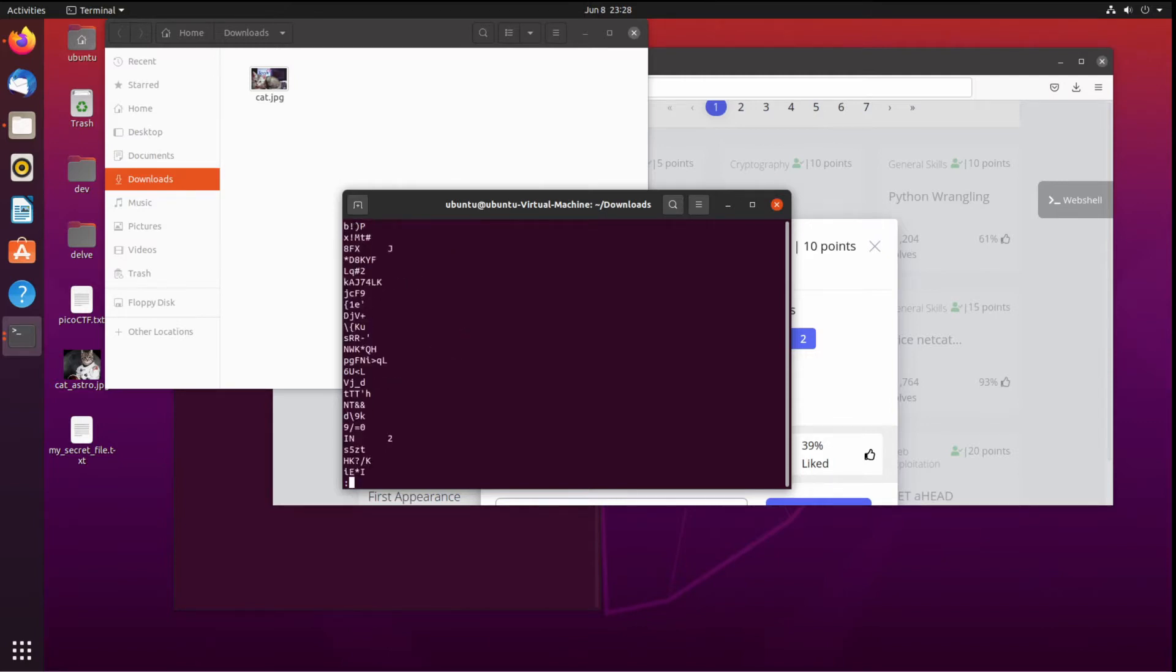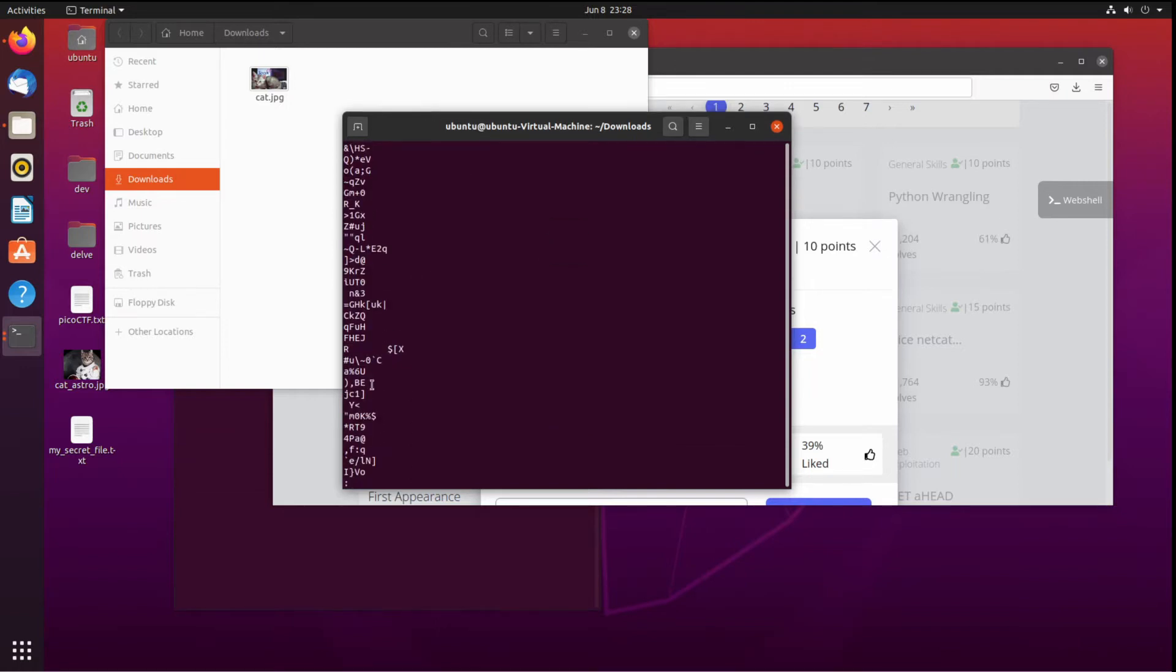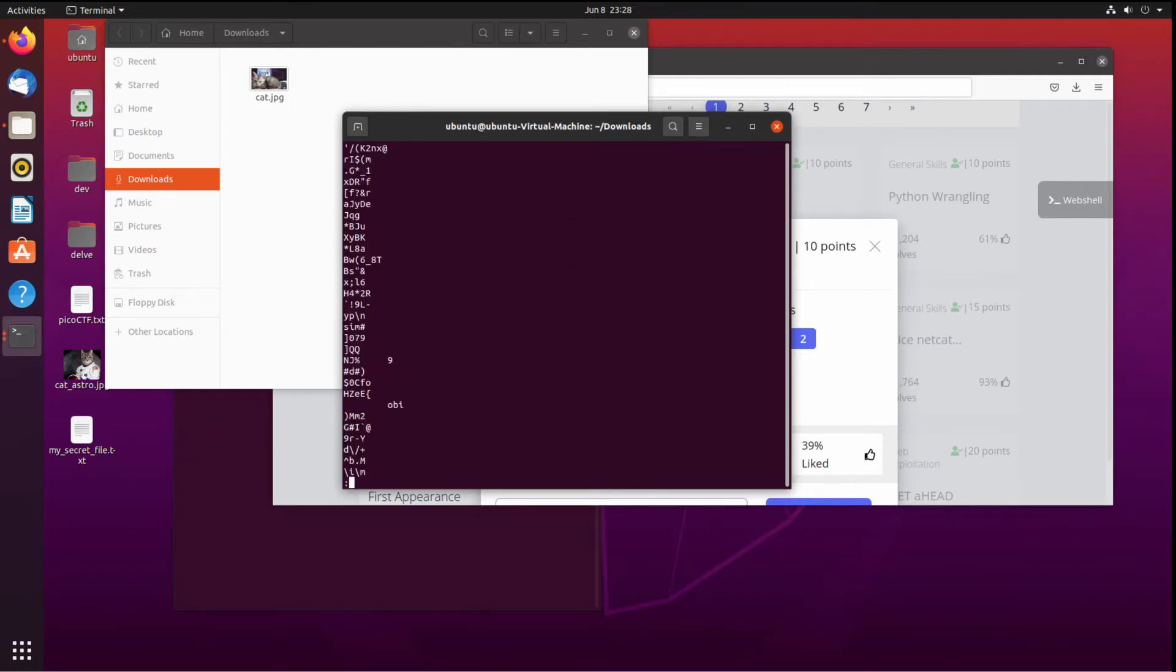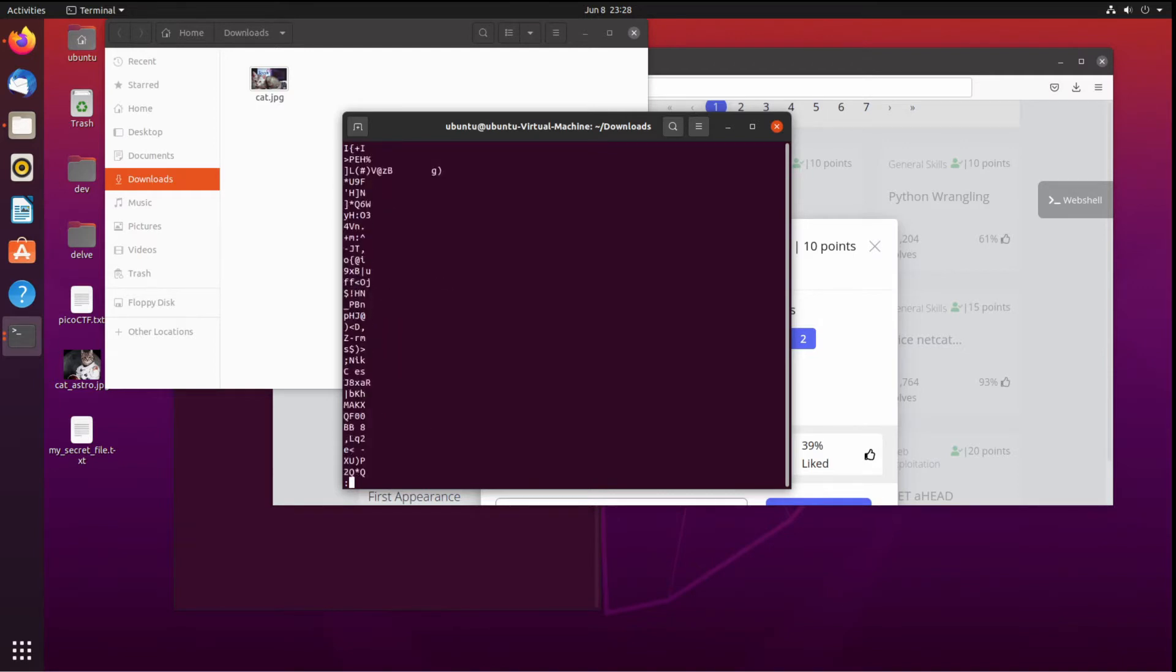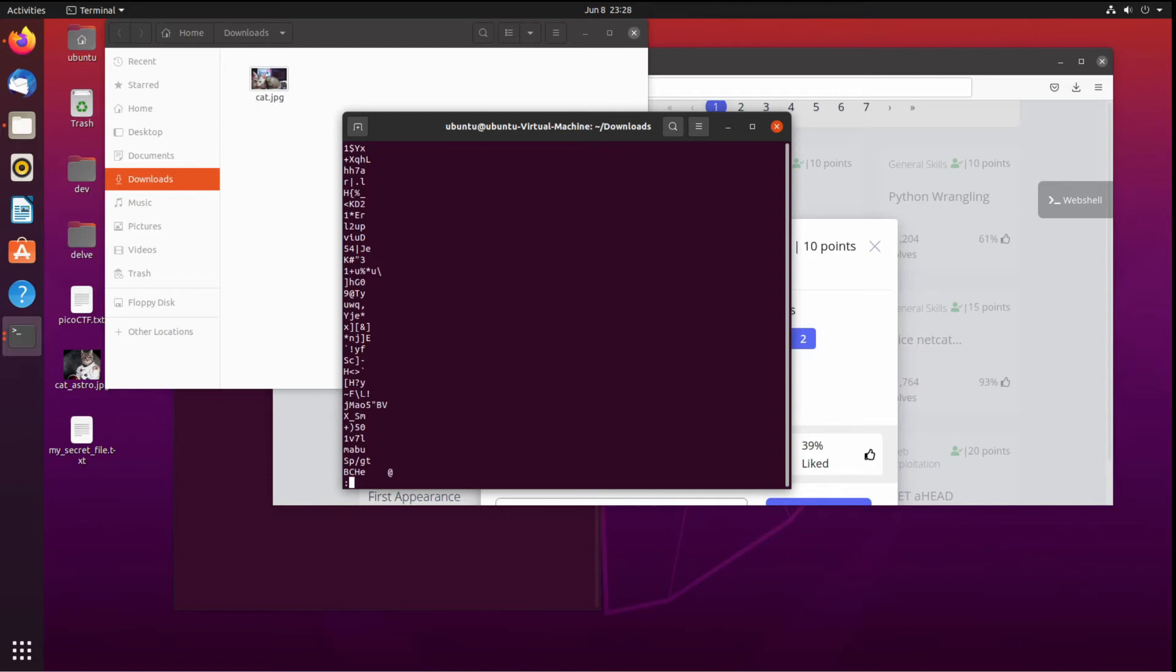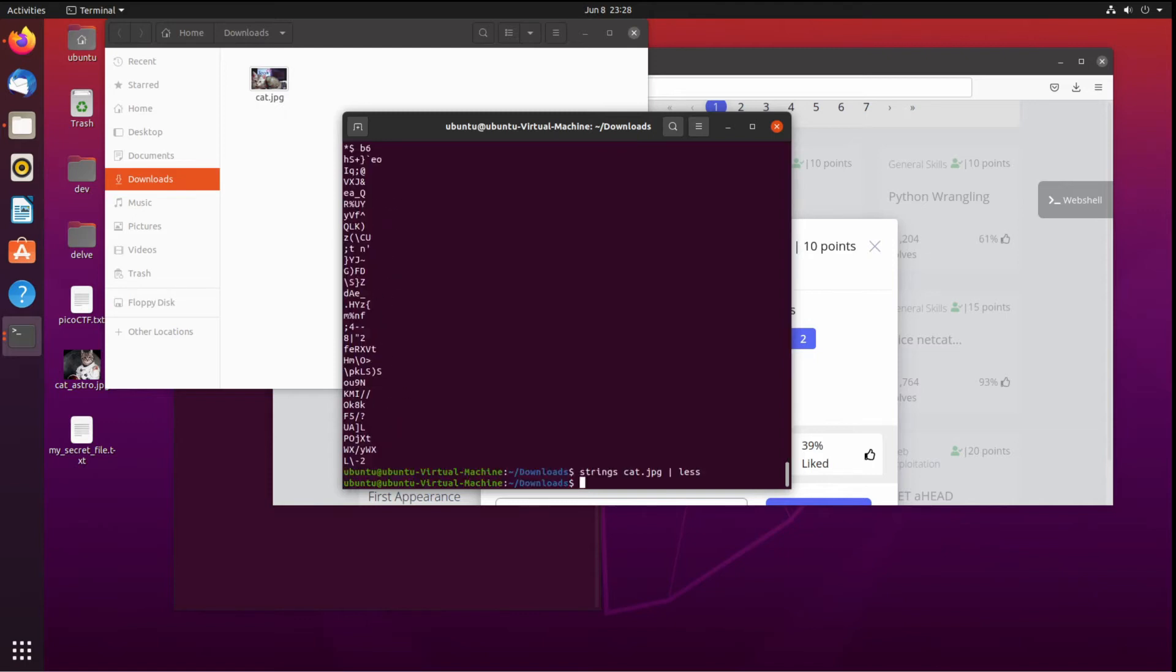Less just means we're gonna get this paged, so rather than it all sprawling out immediately and going past us, we can run through it using space. It's a lot. I'm gonna show you another way to look for something.